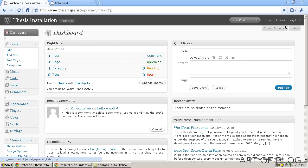This is Adam Baird for Art of Blog, and today I'm going to go through part two of the Quick Start Guide to Thesis here on Art of Blog.